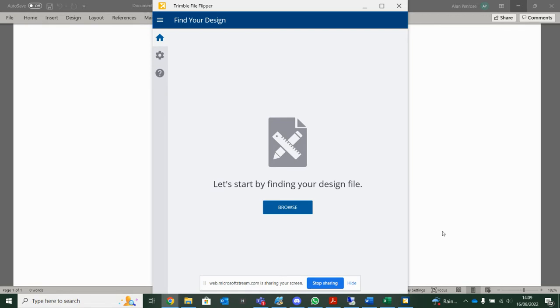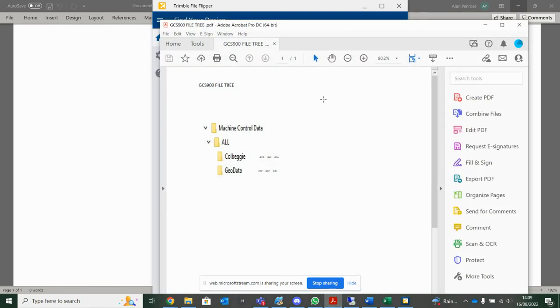One of the complicated things, or old complicated methods with Trimble Machine Control files, was that you had to have it in a very specific folder. So taking the old system, the GCS 900, you had to create a folder called Machine Control Data, in a folder called All, in a Project in Geo Data folder.